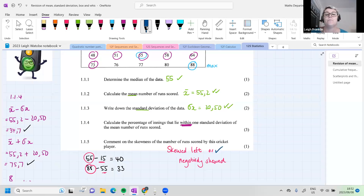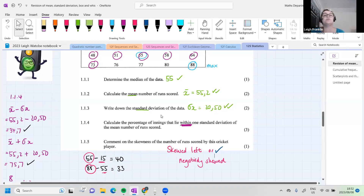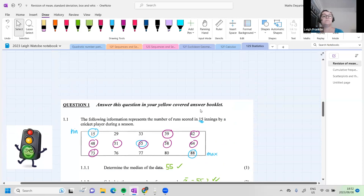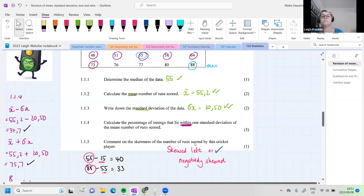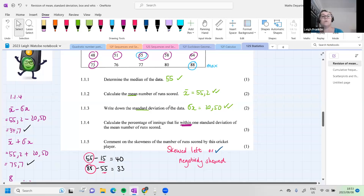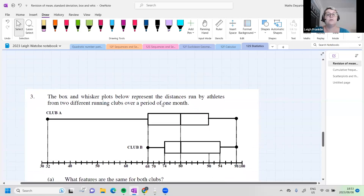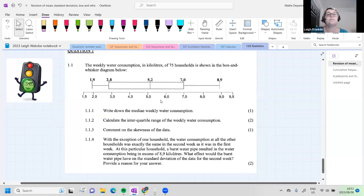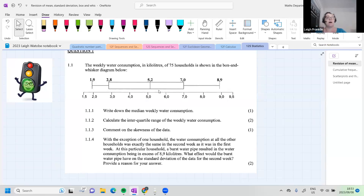Any questions? We've got about seven minutes left. Let's have a look at the next question — a box and whisker plot that was given to us. That should take us to the end of our lesson.